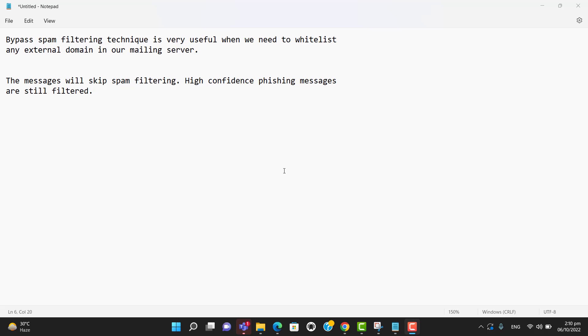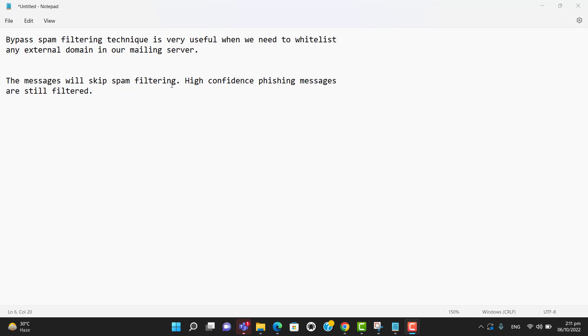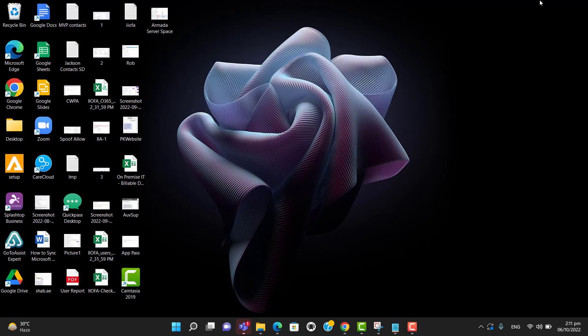Hi guys, welcome to my channel. Today we will learn how to bypass spam filtering in Office 365. Bypass spam filtering technique is very useful when we need to whitelist any external domain in our mailing server. The message filters will skip spam filtering, but remember high confidence phishing messages are still filtered. So let me login.